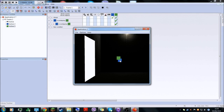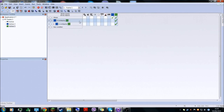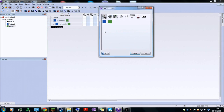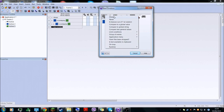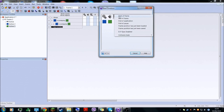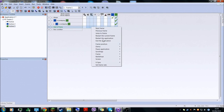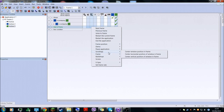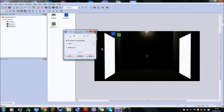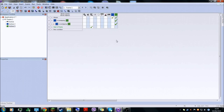If it just touches it, it will just stop. And now what you have to do is make a new condition: start of frame. It's going to do scrolling — center window position in frame to the green object.